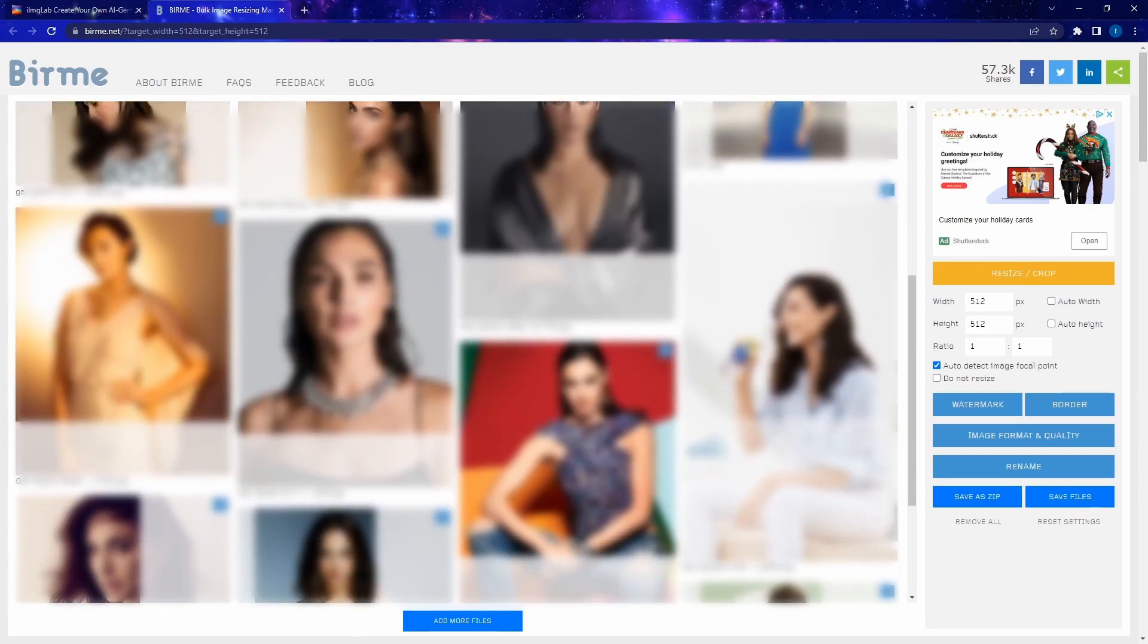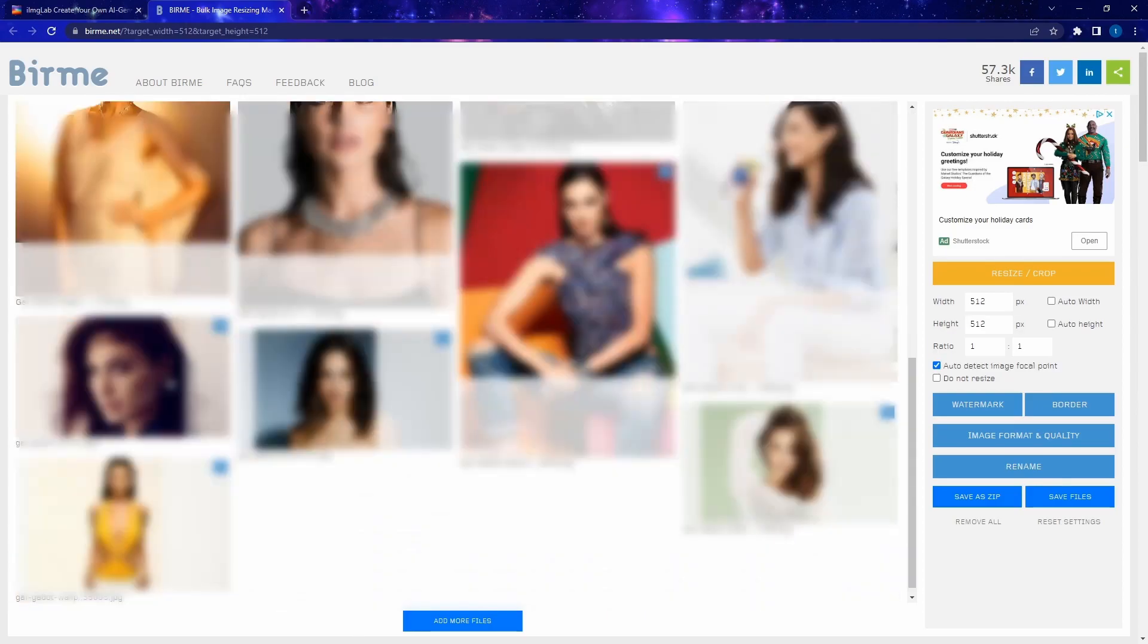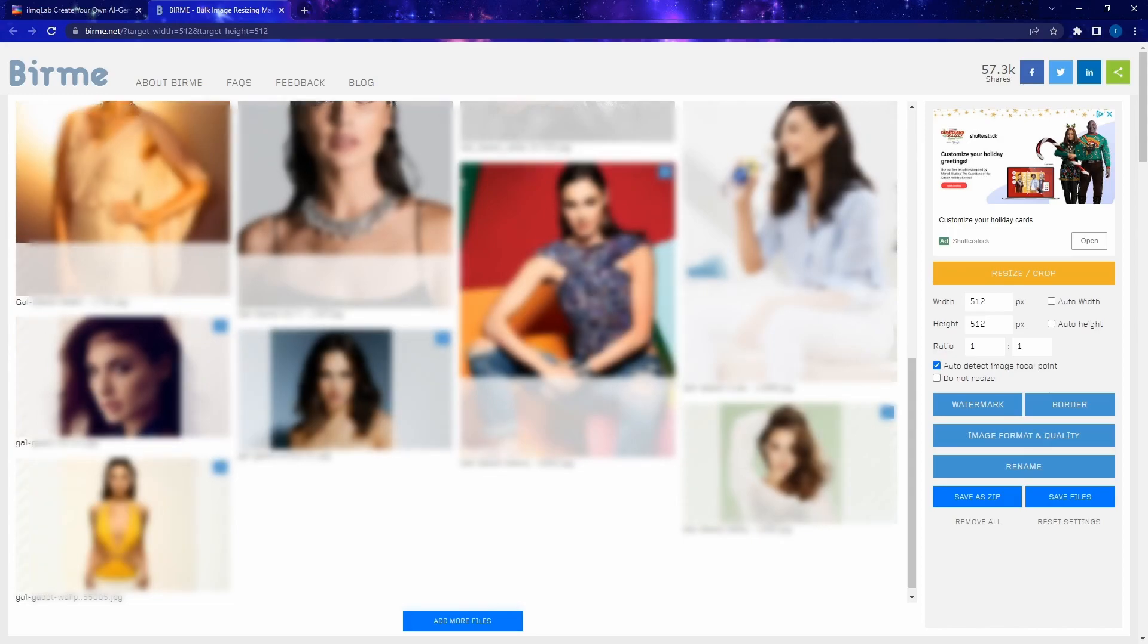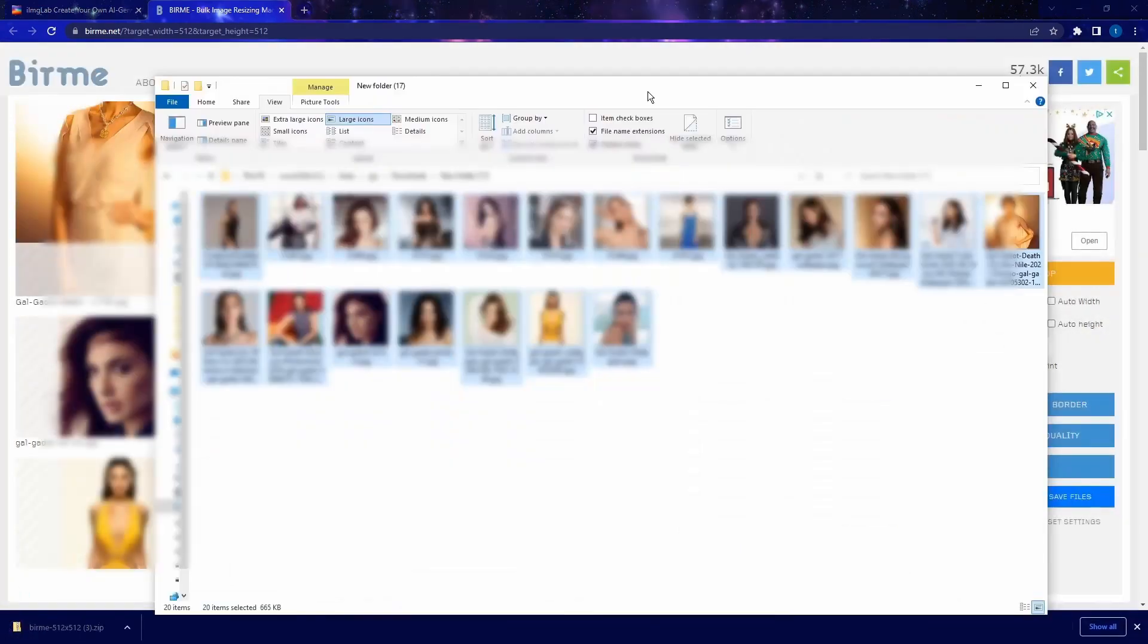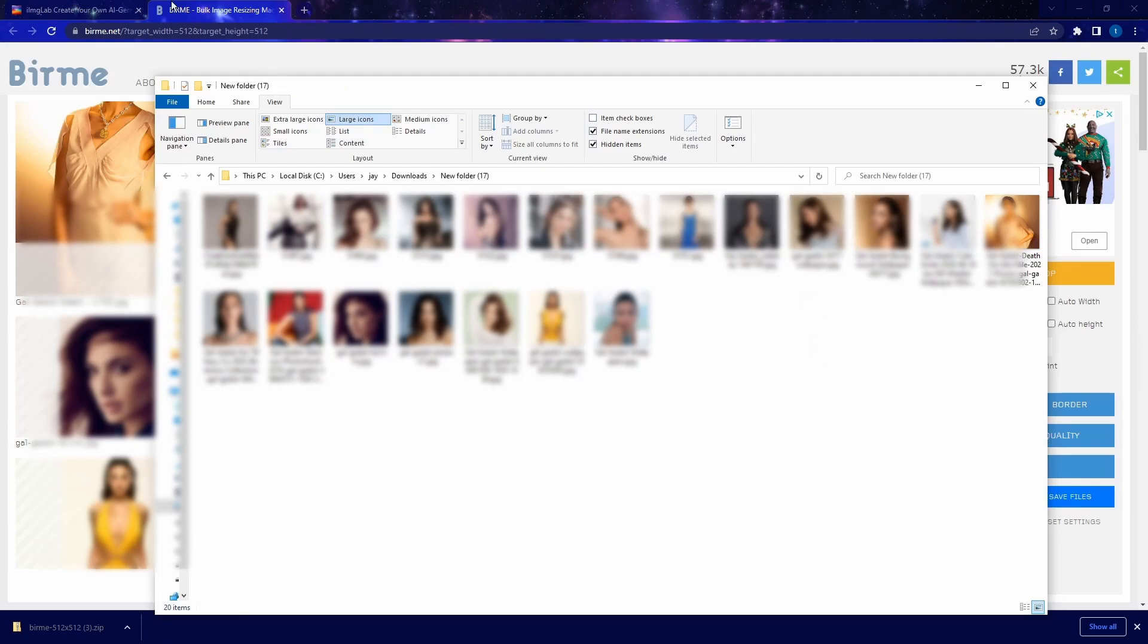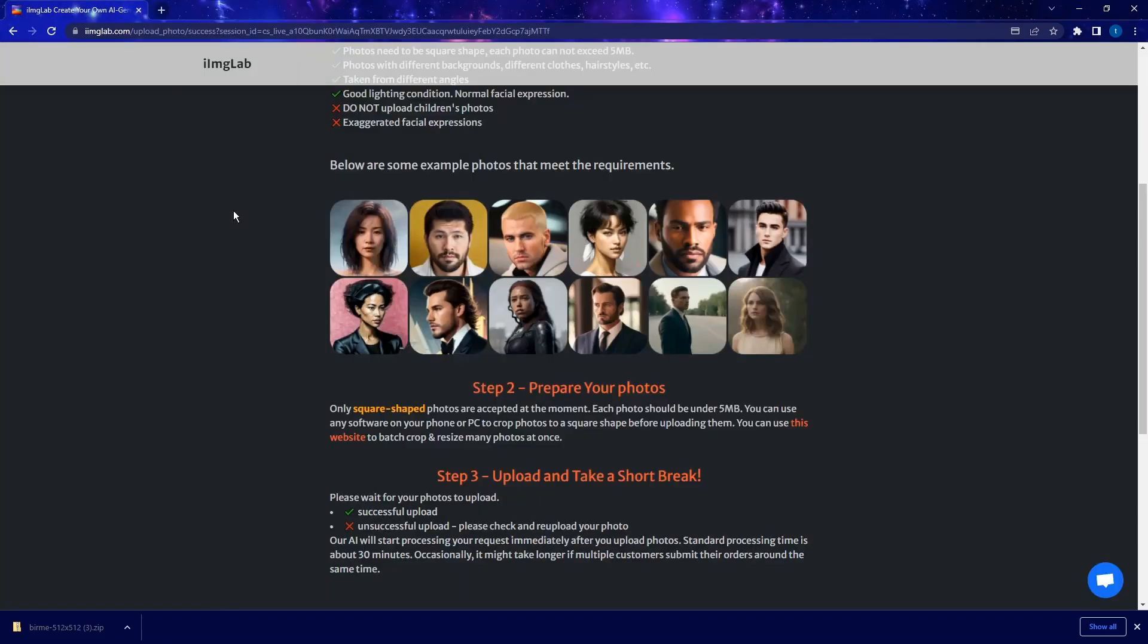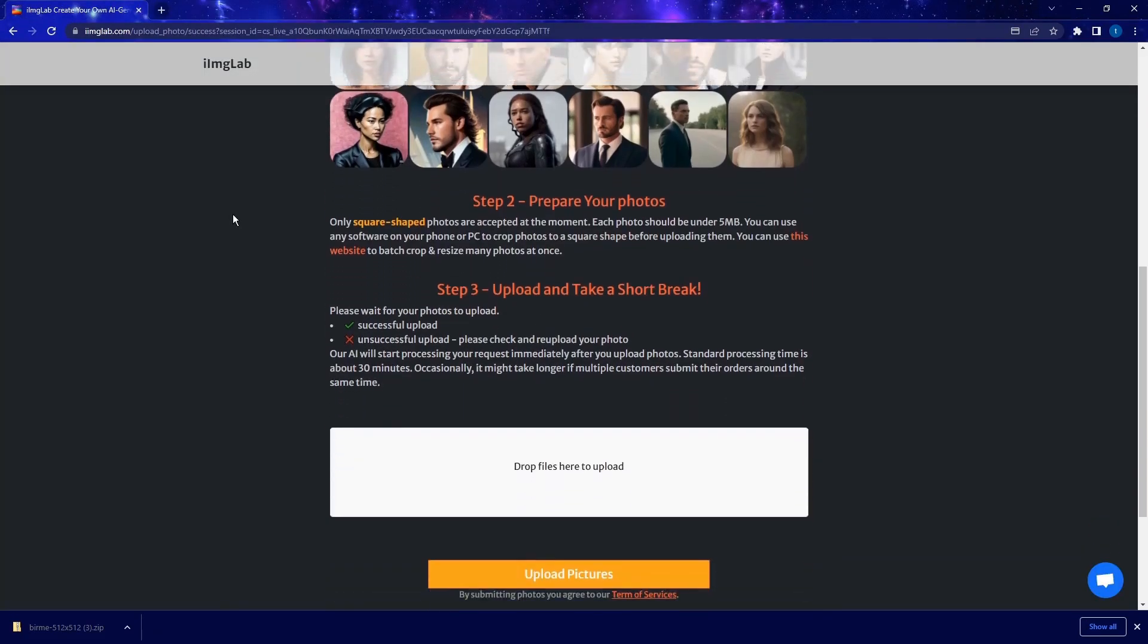This literally just takes about 30 seconds to complete. And once I'm done selecting the portion of the images that I want to take, I just need to click on this save as zip file. And just to show you what the end results look like. But basically, this website helped us resize and crop the image.